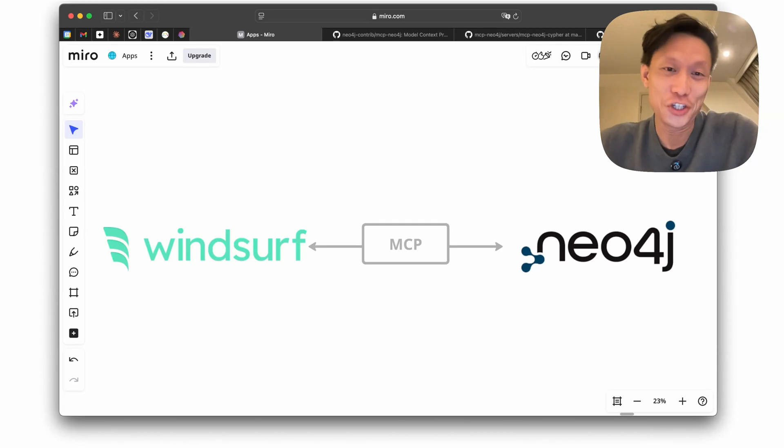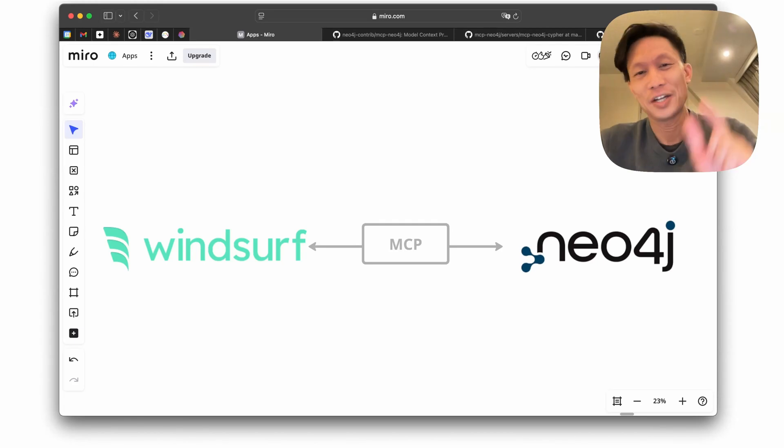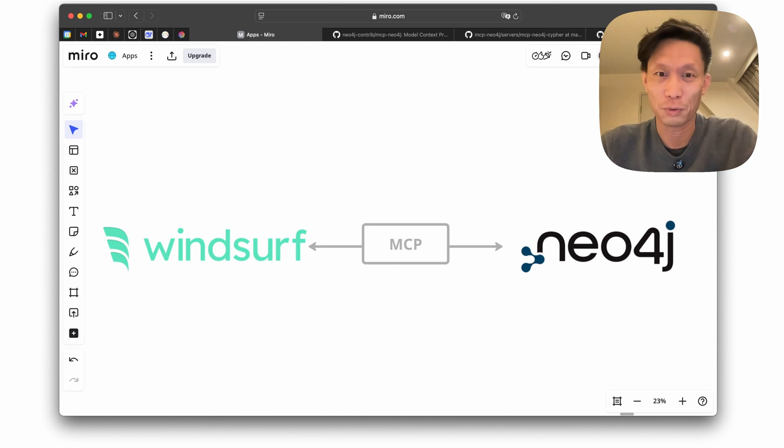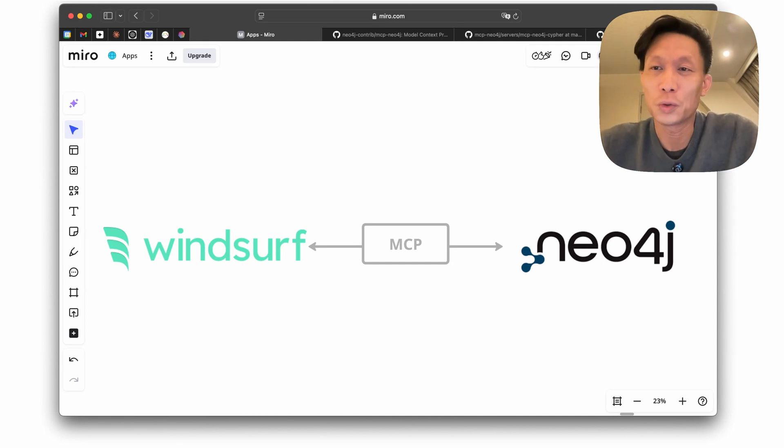Hi everyone, my name is Jason and I want to show you quickly how to connect Windsurf through an MCP model context protocol server to a local Neo4j database.